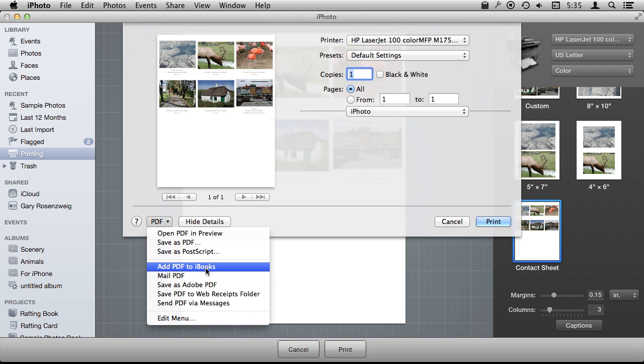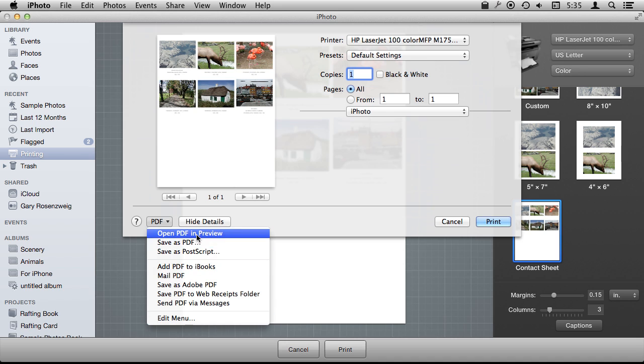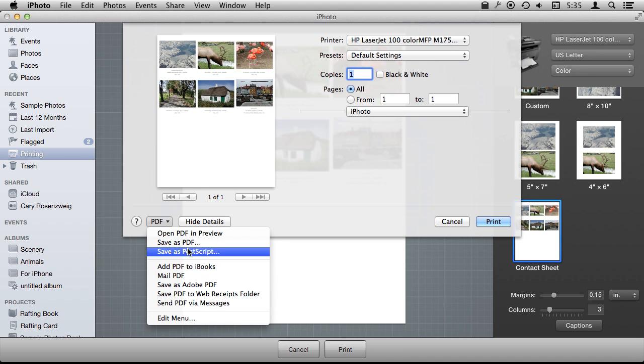Then in iBooks on my iPad, I've got this book that I can page through showing all my photos. So there are a lot of cool little things you can do if you kind of think outside the box with the options in the PDF menu.